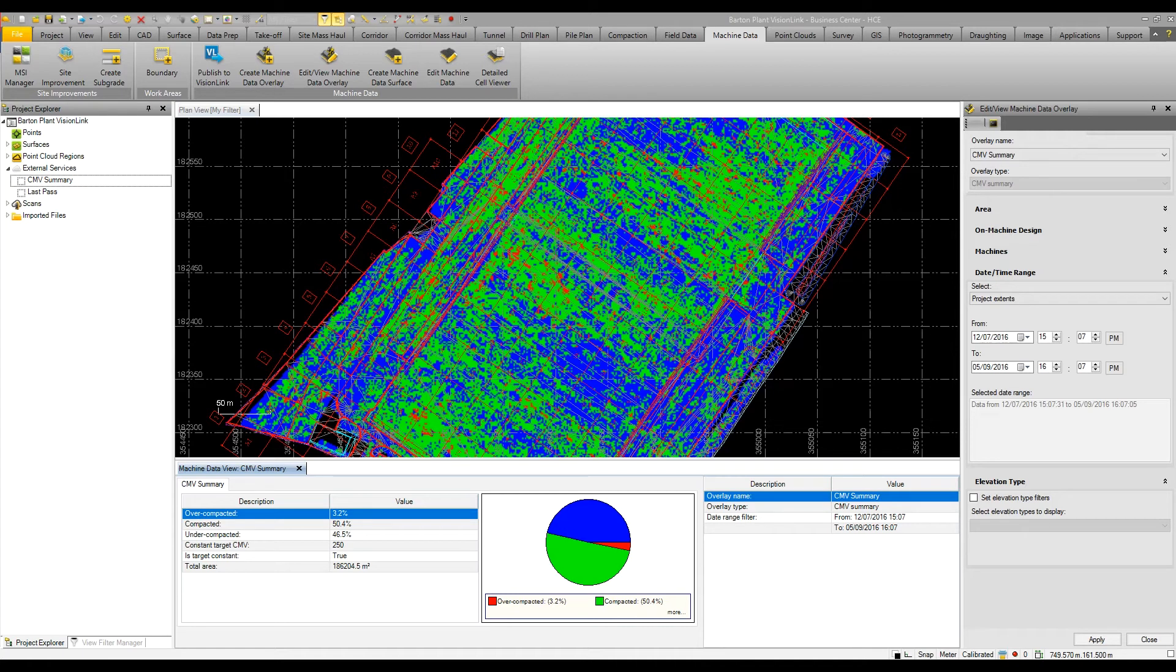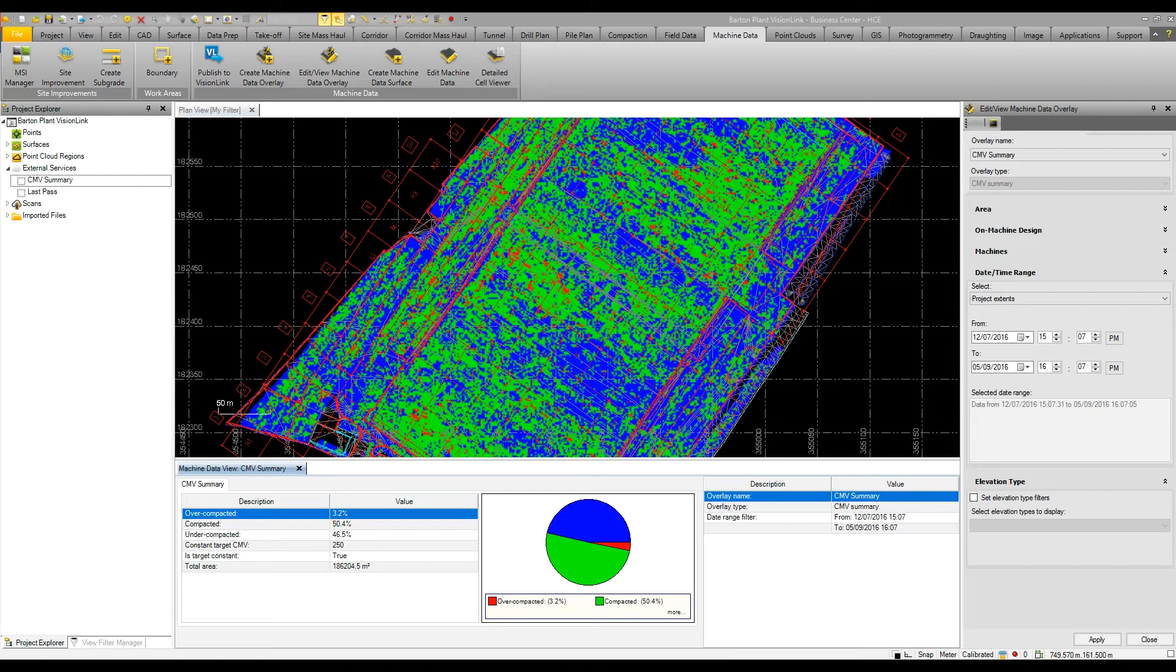What we can view here is we have some compaction data from CCS 900 that's gone into Vision Link, that's then been overlaid in Business Center. So I can highlight compaction soft spots in blue. If there's any areas that may have been over-rolled, they might appear in red, or they're just a lot harder than other areas.